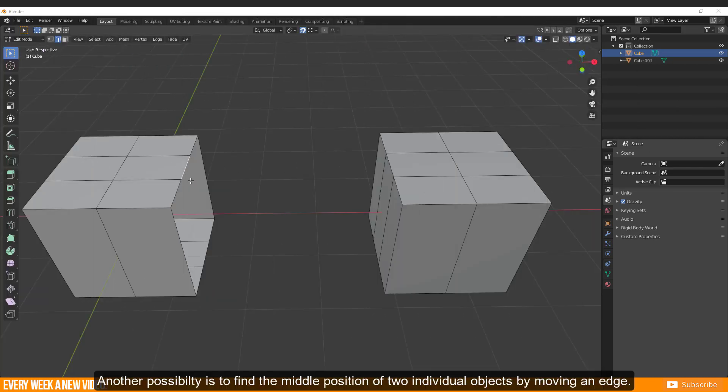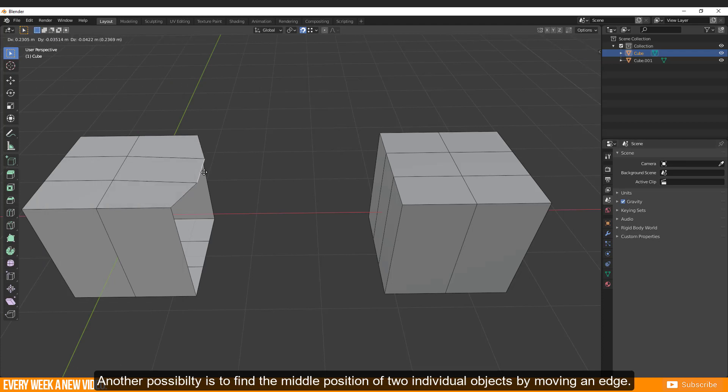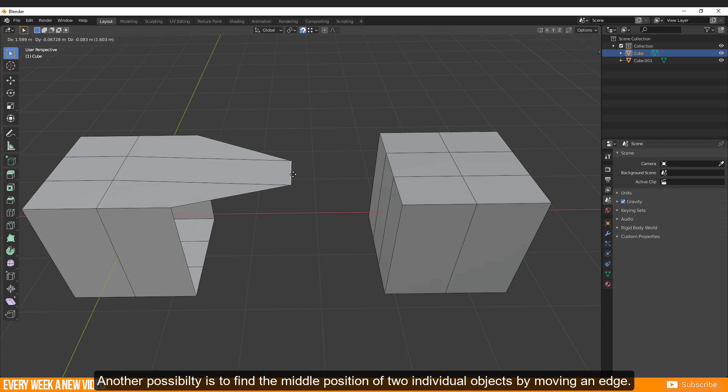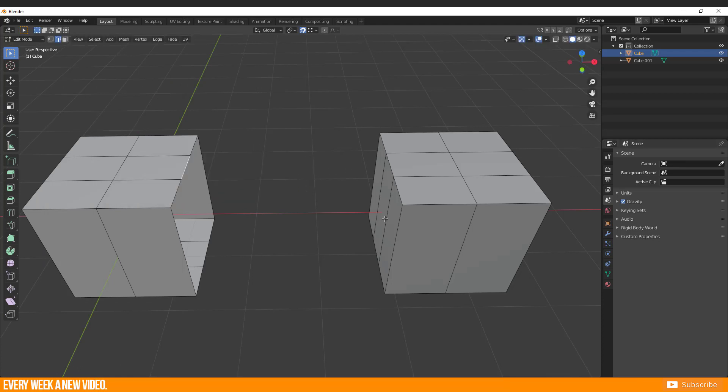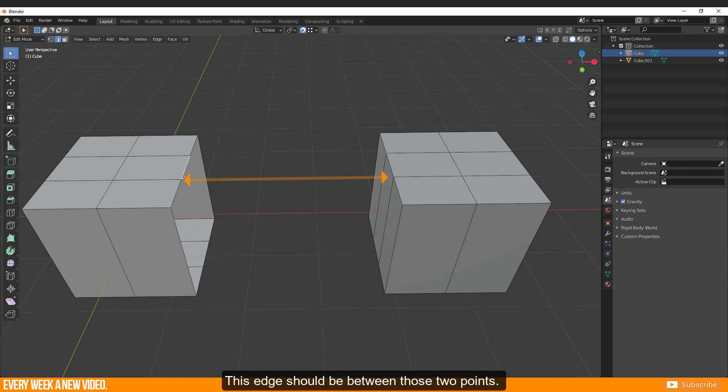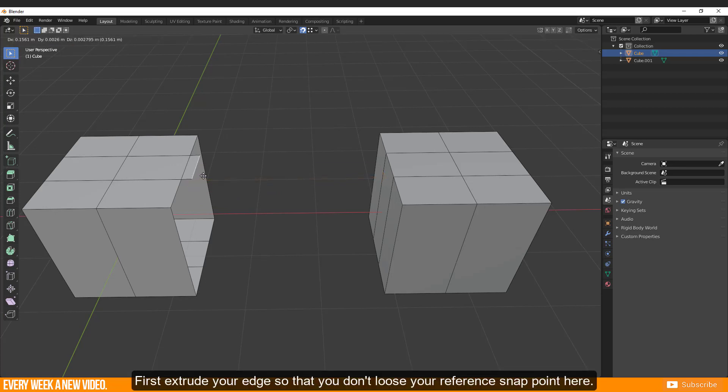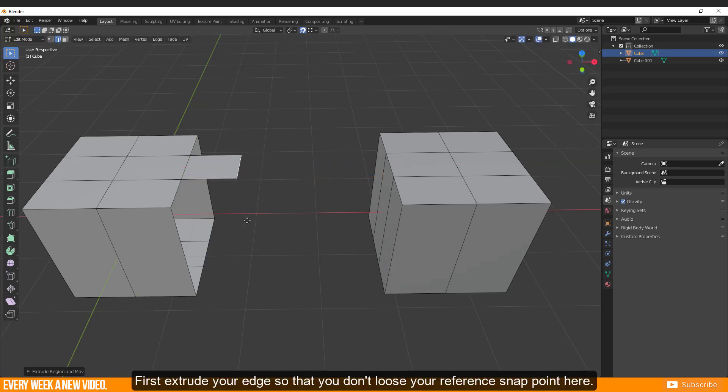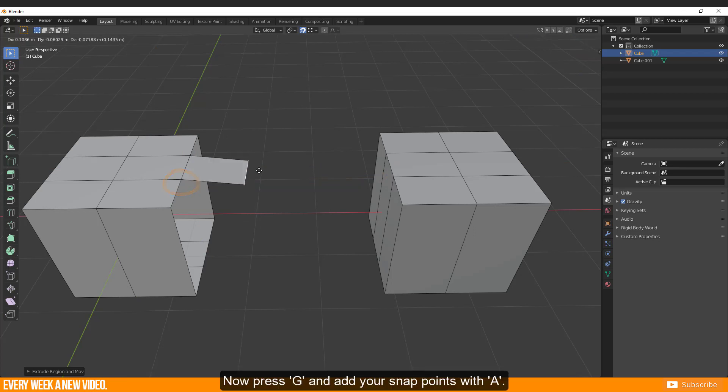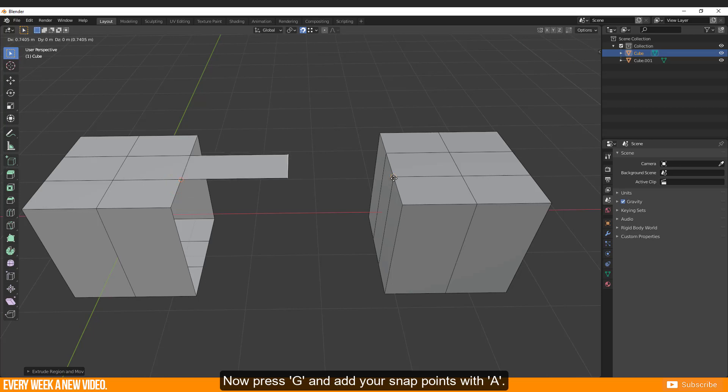Another possibility is to find the middle position of two individual objects by moving an edge. This edge should be between those two points. First extrude your edge so that you don't lose your reference snap point here. Now press G and add your snap point with A.